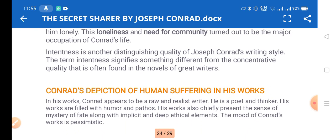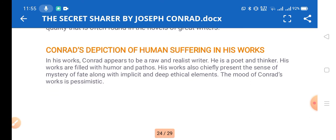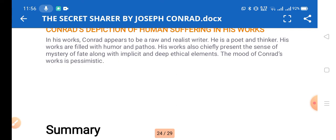The loneliness and need for community is another distinguished quality of Conrad. The term 'intentness' signifies something different from the concentrative quality often found in novels of great writers. Conrad's depiction of human suffering in his works reflects his own suffering in life, making his writing raw and realist. He is a poet and thinker whose works are filled with human pathos, a sense of mystery of fate, deep ethical elements, and a pessimistic mood and tone.